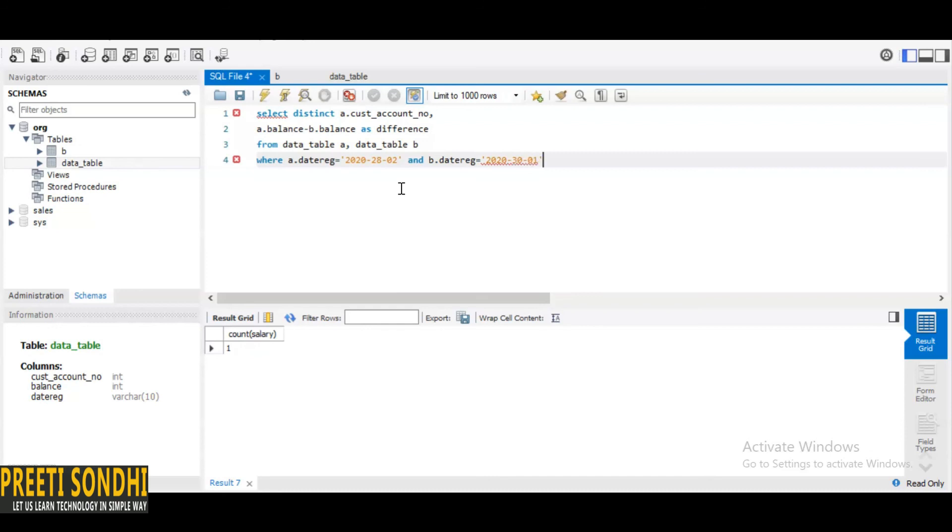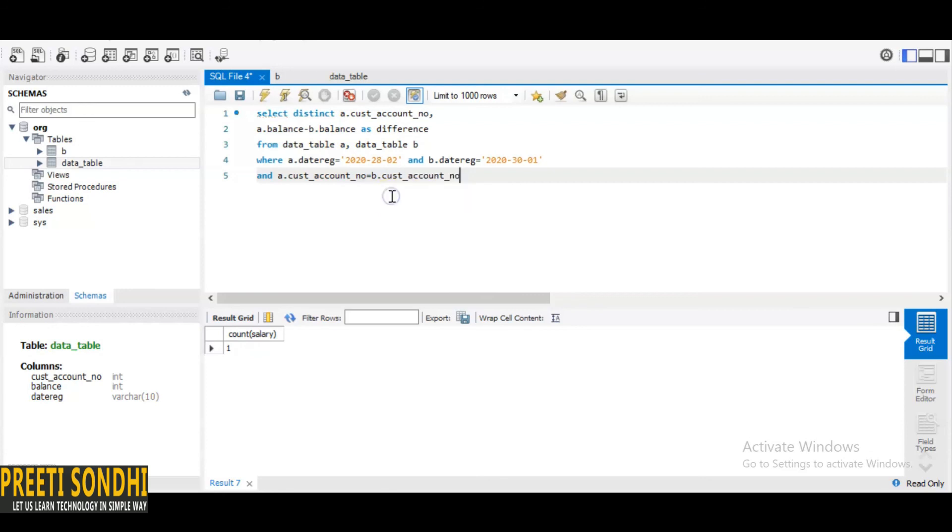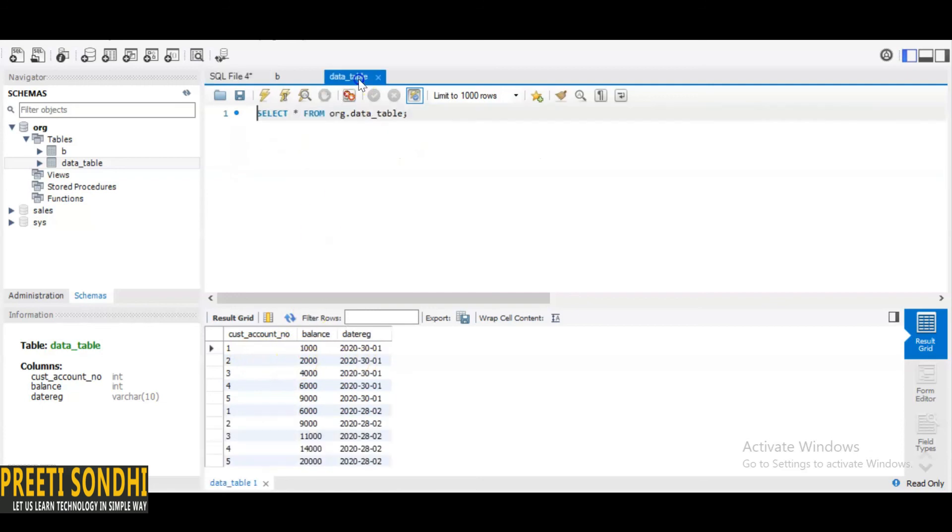And another thing is account number should be same. A.customer_account_number should be equals to B.customer_account_number. Now I'm going to run it and you can see the difference. Here we have already calculated it should be 5000, 7000. If you see here 1000 and 6000, the difference is 5000.